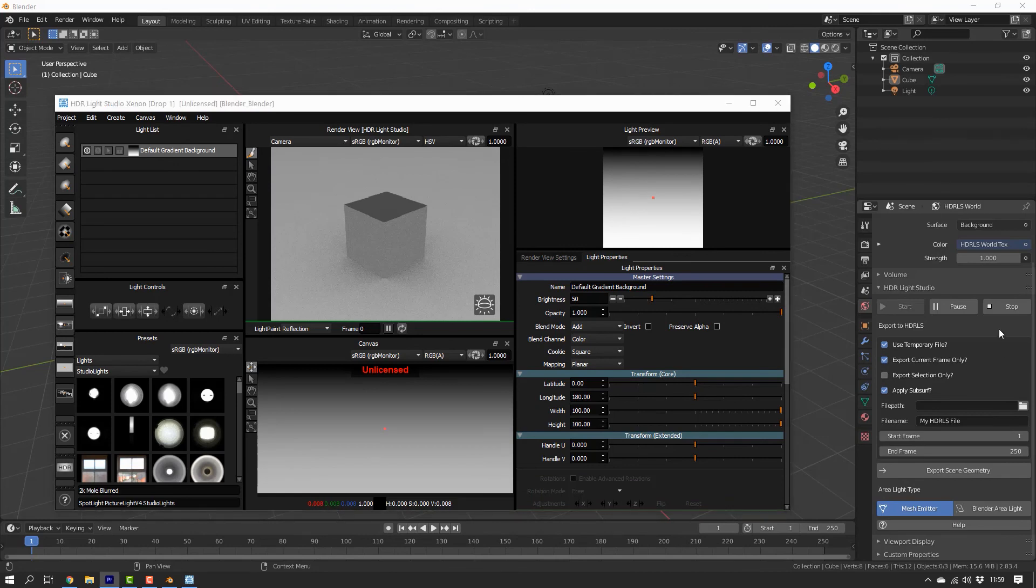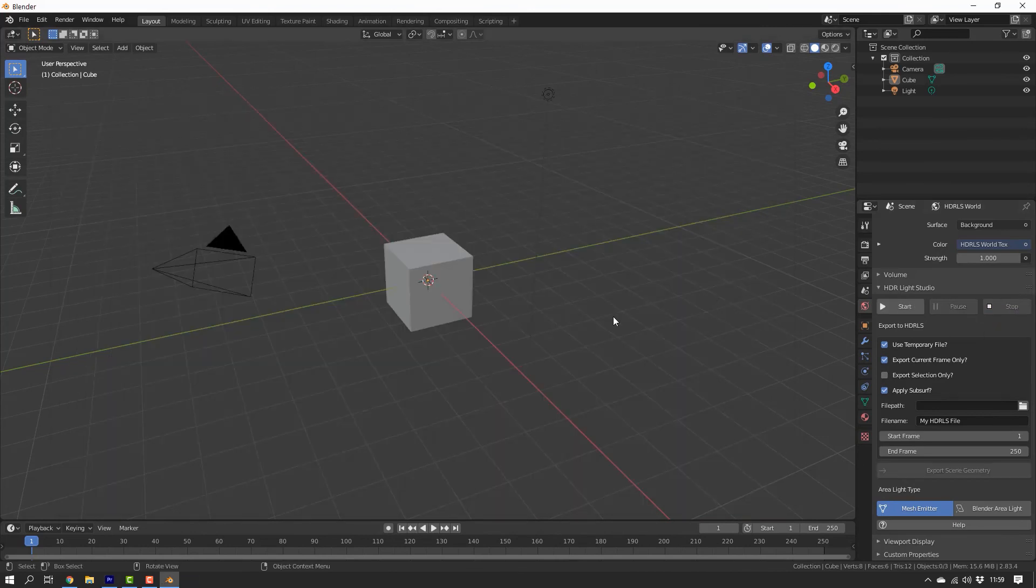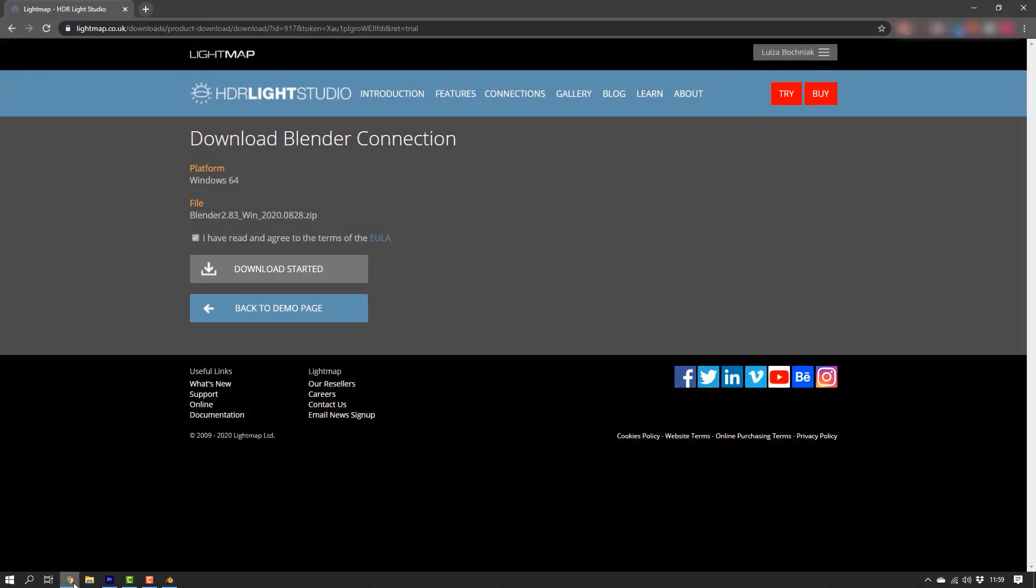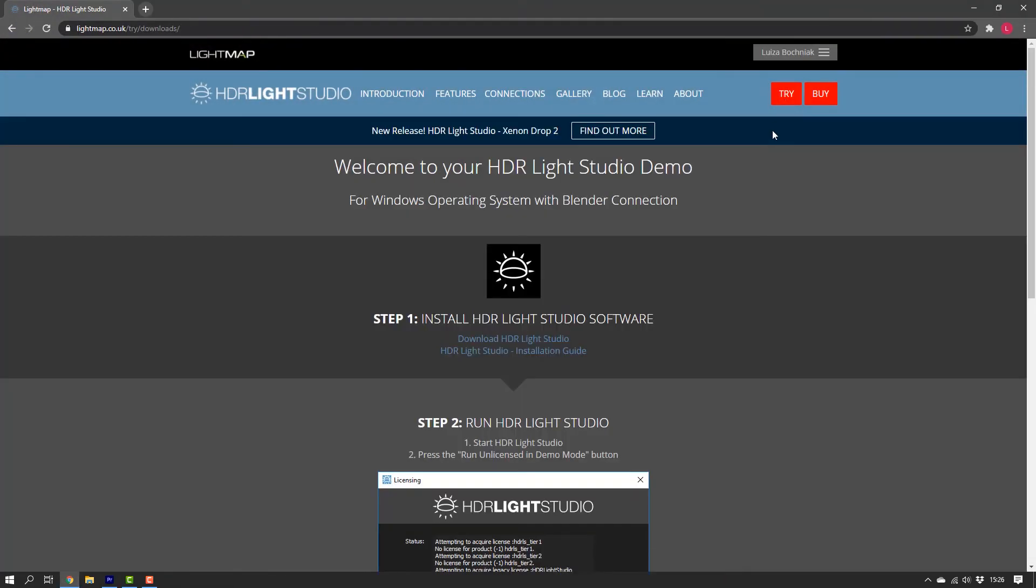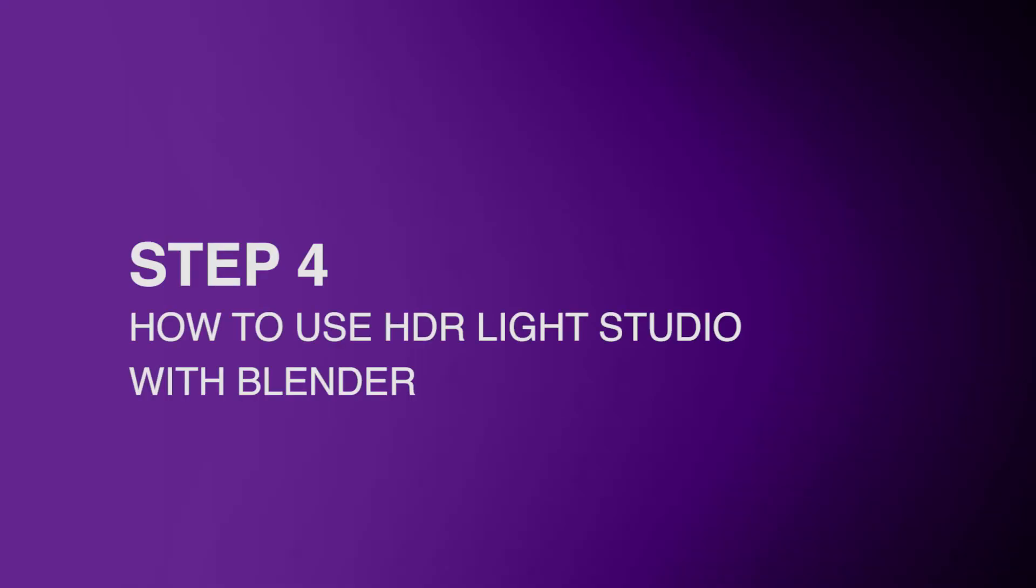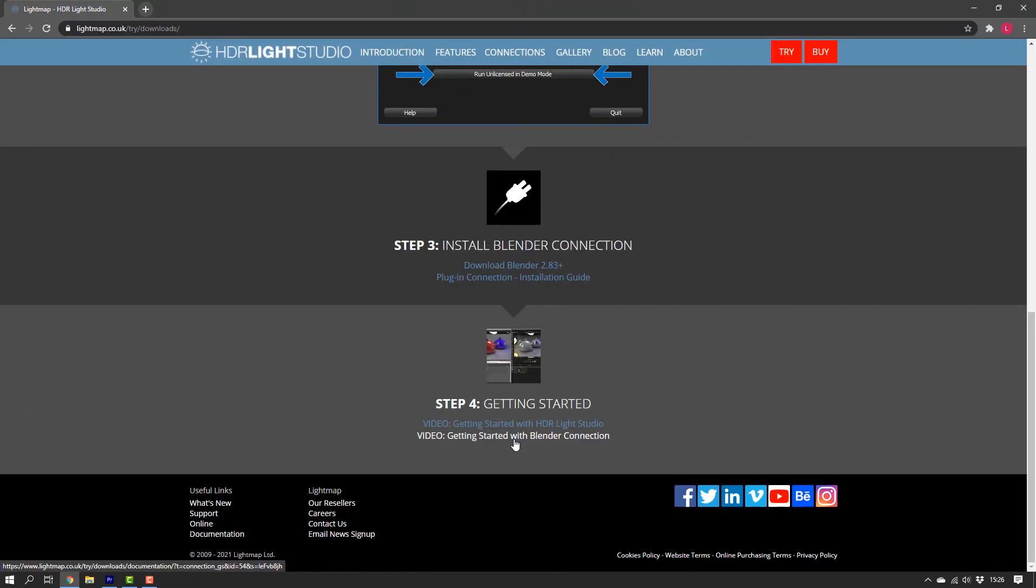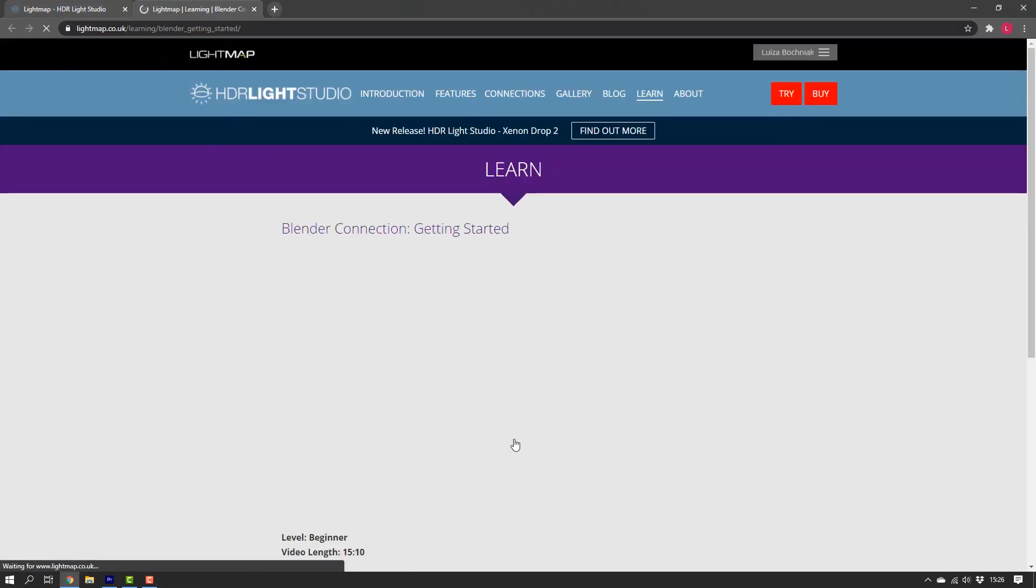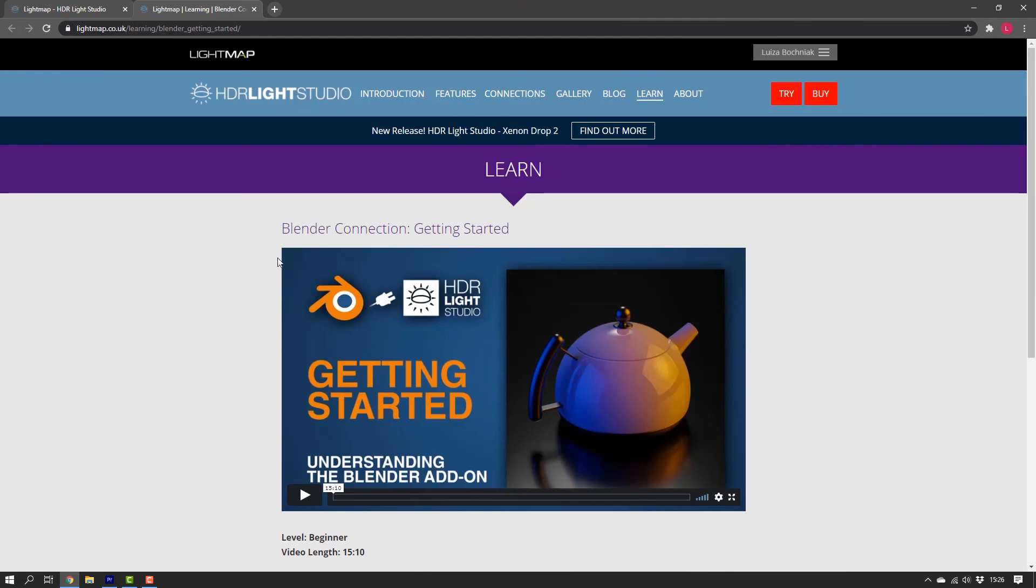That's how you install HDR LiveStudio to use with Blender. Now onto Step 4, Understanding how to use HDR LiveStudio with Blender. Do check out our getting started with the Blender connection video for that. Link is in the description below. Thank you for watching.